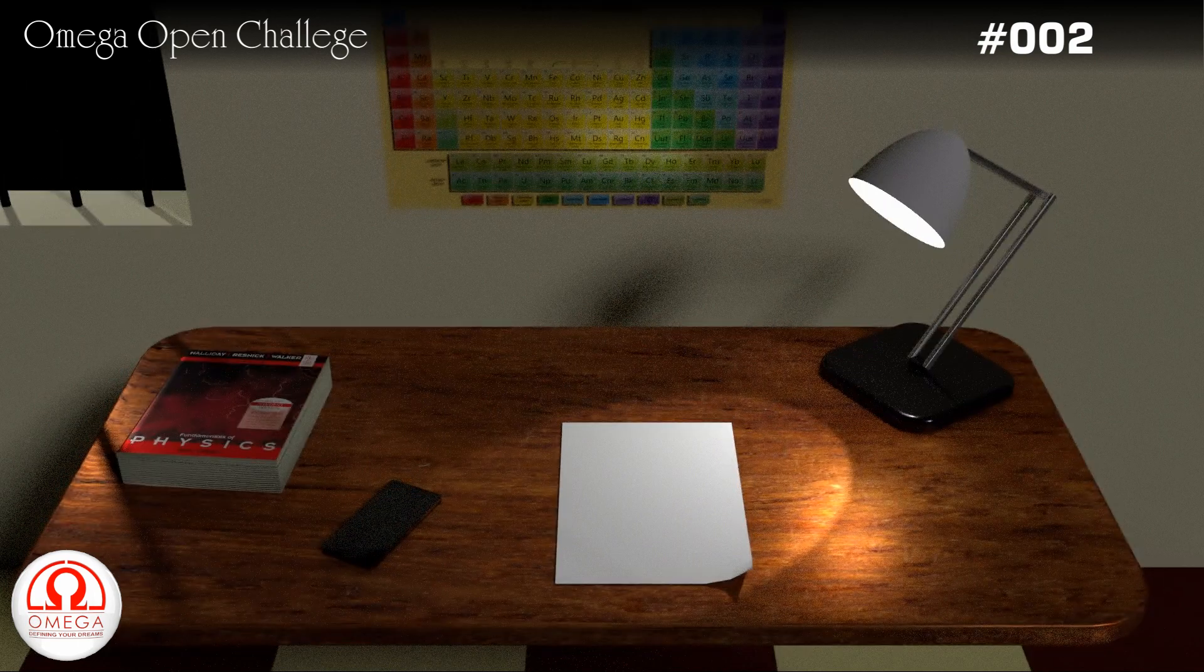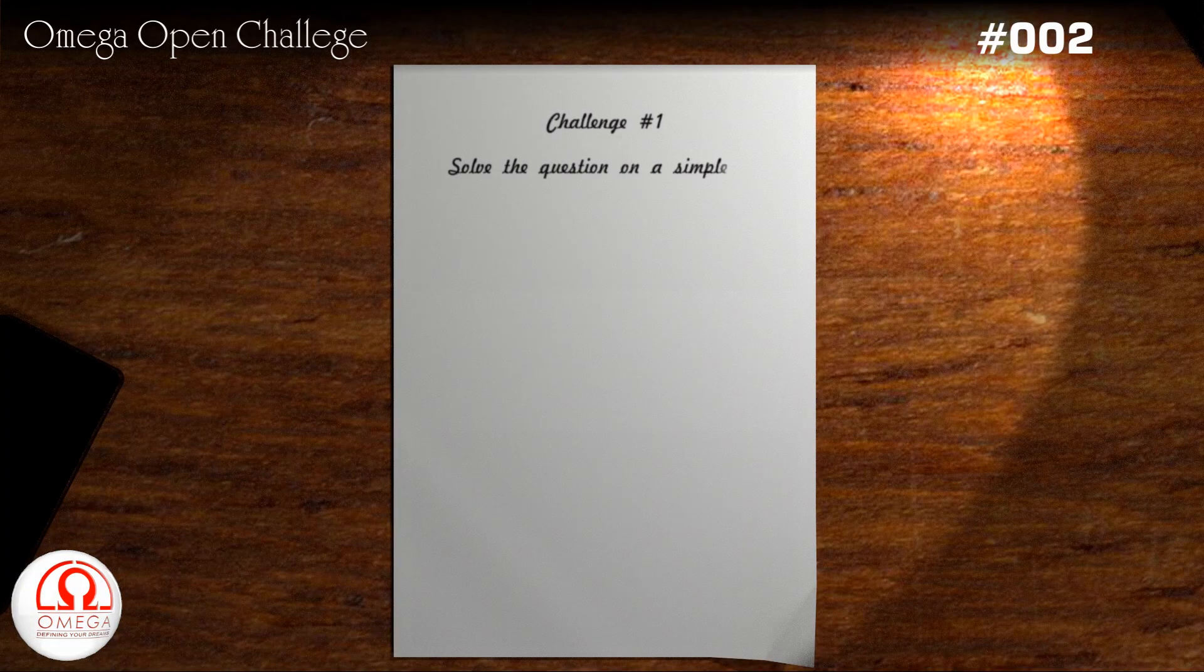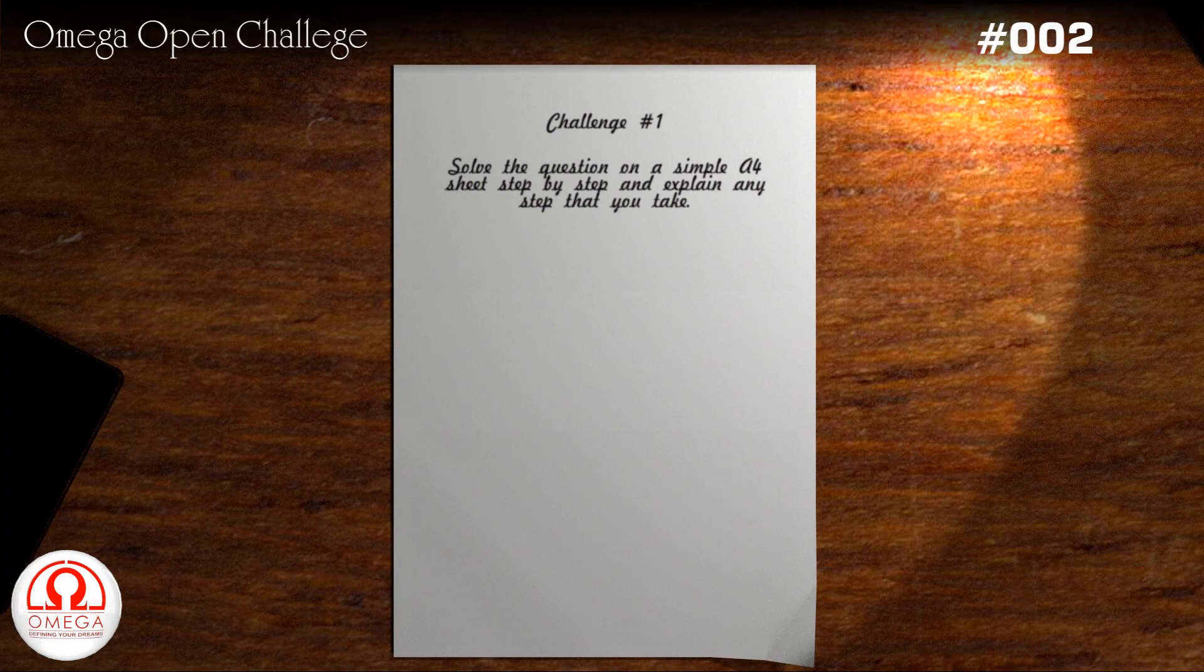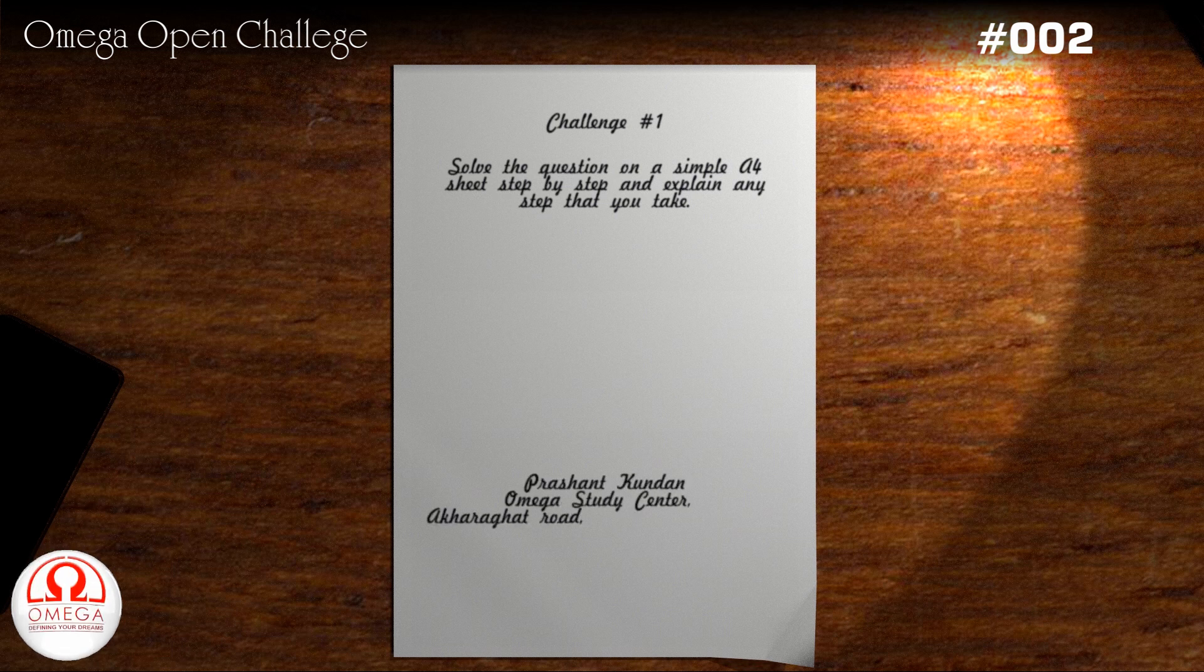To submit the solution, solve the question on a plain white A4 sheet. Write any formula, result or assumptions you are using very clearly. Underneath, write your name and postal address.